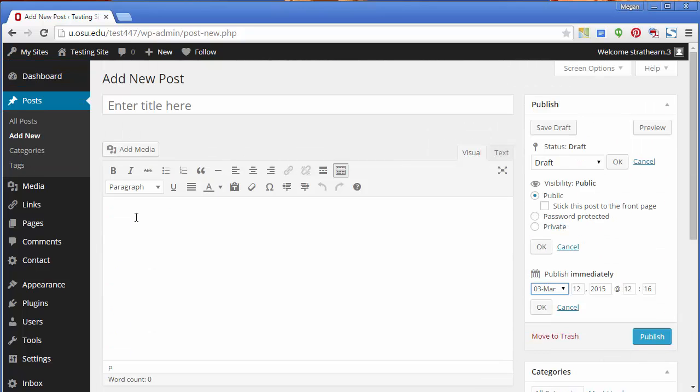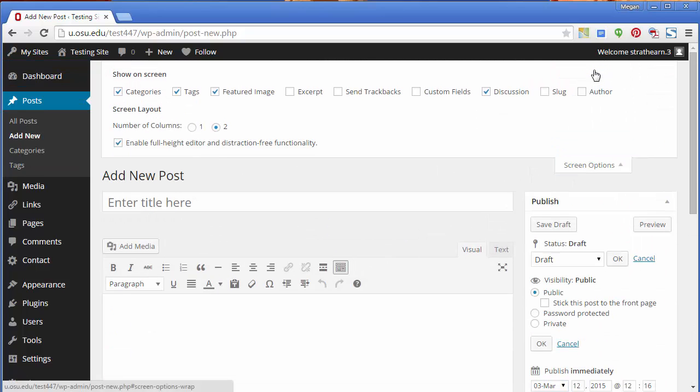Click Screen Options at the top of the page for additional functionality. Checked Options Display on the Edit Post page. From Screen Options, you can also enable or disable Distraction-Free Writing.